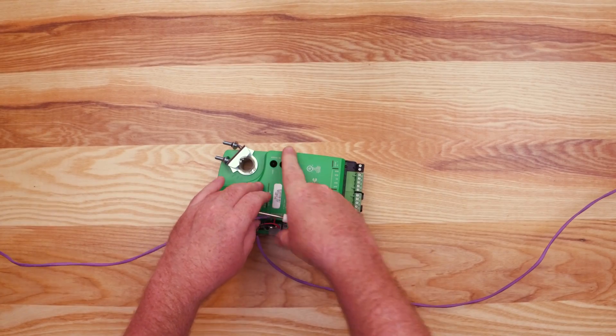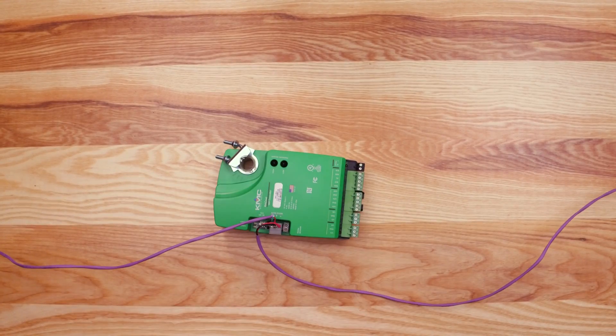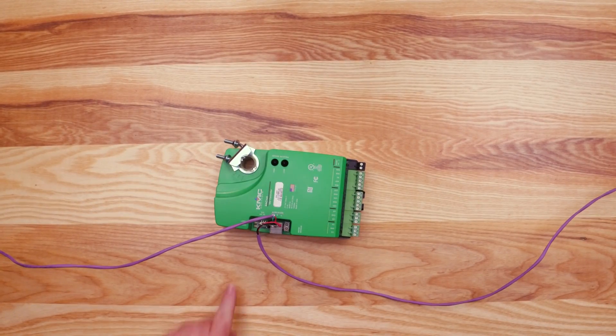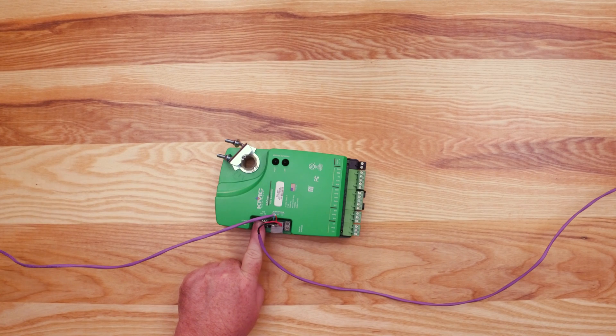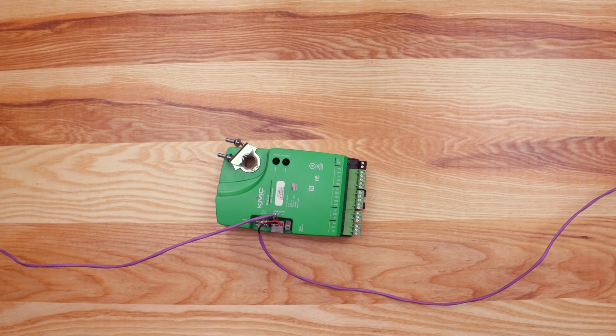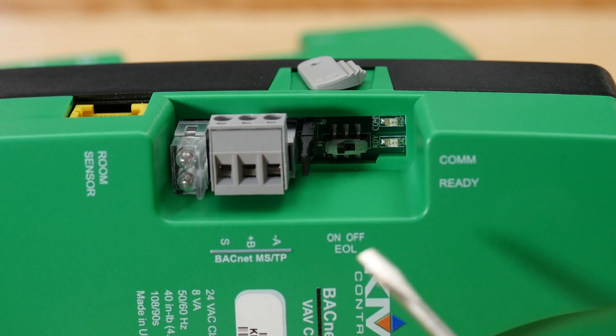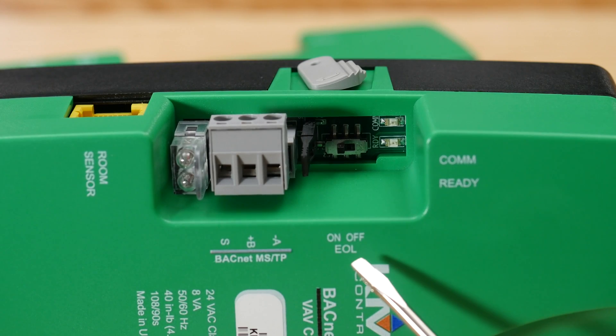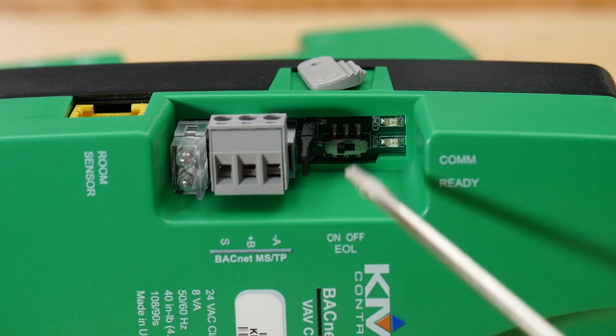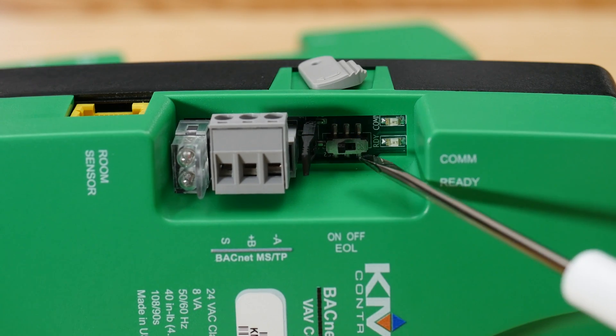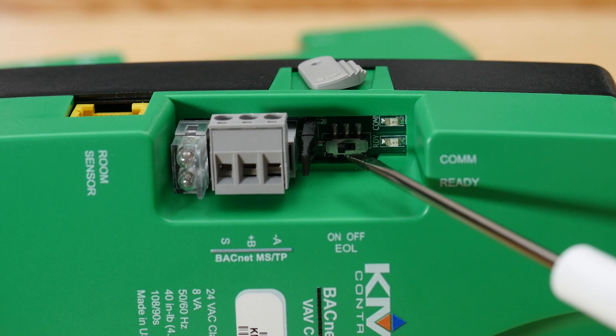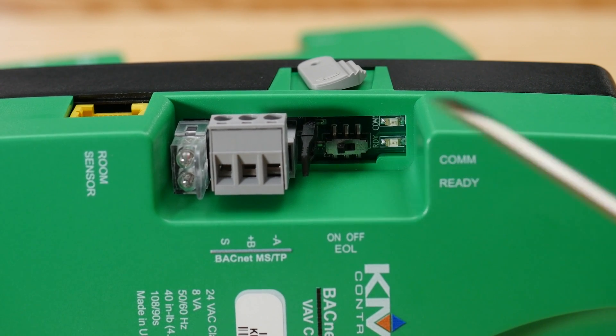At one end of the network, it is important to connect the cable shield to a good earth ground to avoid network interference. If the controller is at either end of a BACnet MSTP network, turn the EOL or end of line switch to the on position. Your controller is now connected to the MSTP network.